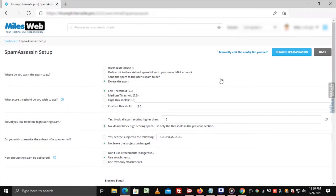With Spam Assassin, you can select where spam is sent and how easily mail gets flagged as spam. Every incoming email is assigned a score from 0 to 50, where 0 is not at all prone to be spam and 50 is extremely likely to be spam.